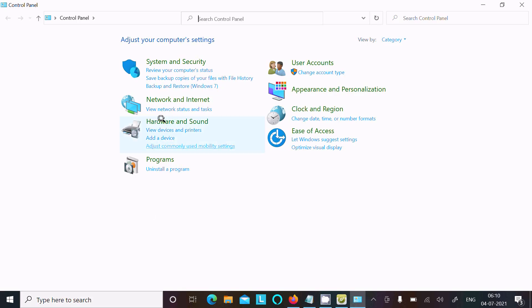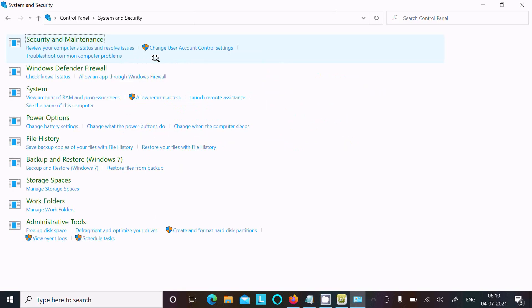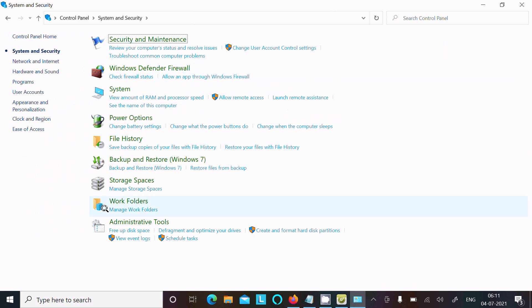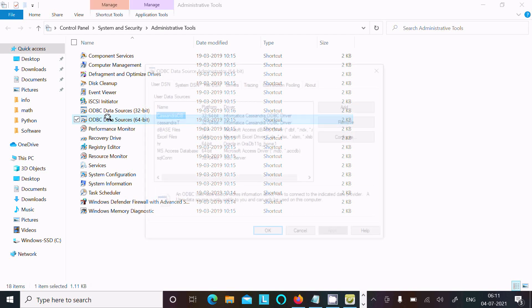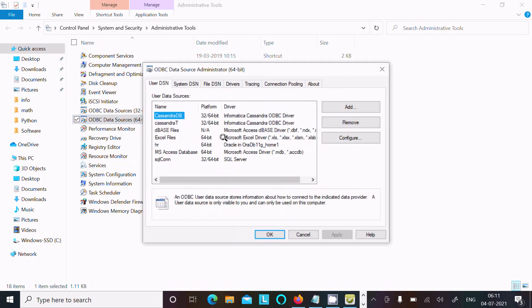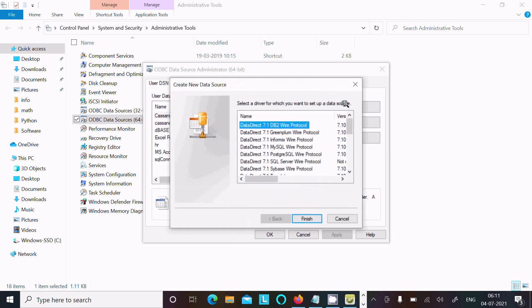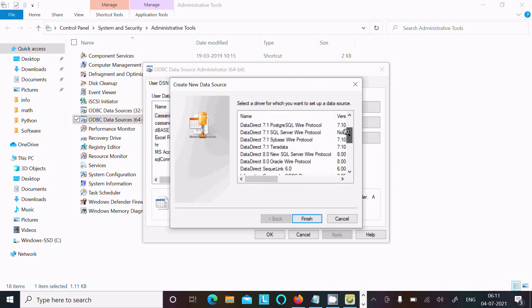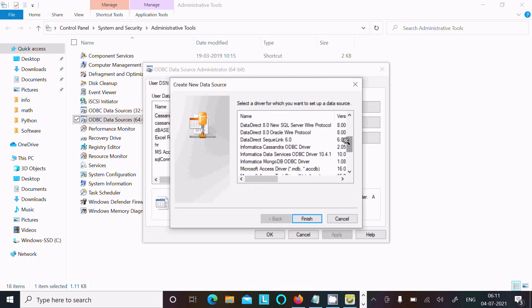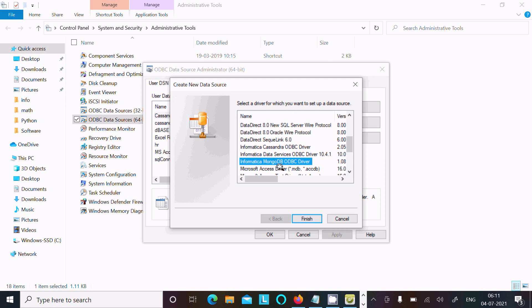Go to System and Security, then Administrative Tools. Here you can see ODBC Data Source 64-bit. You need to click that. After that, click on the Add button and scroll down. Now here you can see Informatica MongoDB ODBC driver, so you need to click on this.